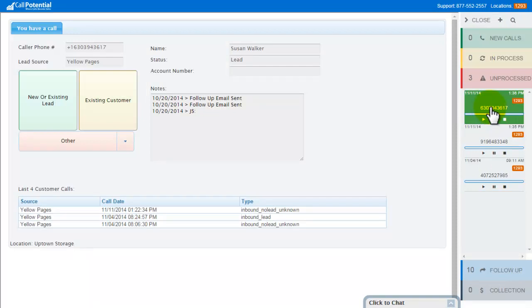So basically, the system allows you to process this call the same as if you were on the live call right now. So let's say I listened to the call, and this was a telemarketer.